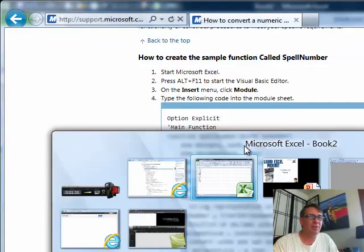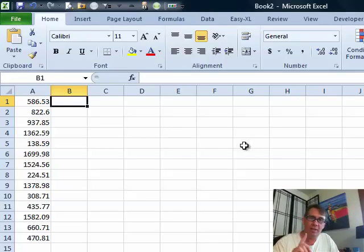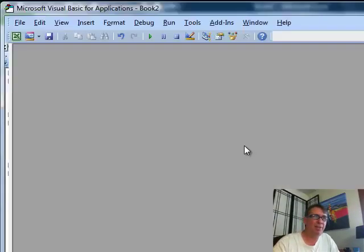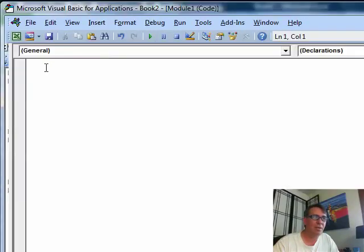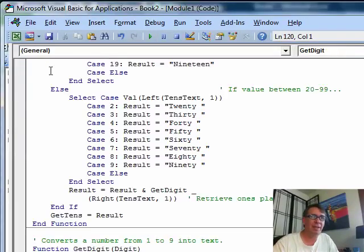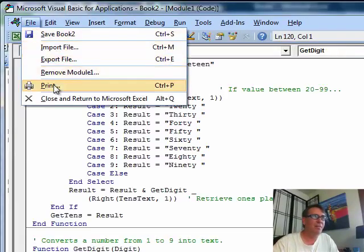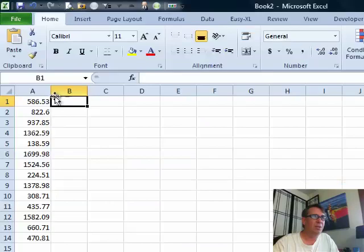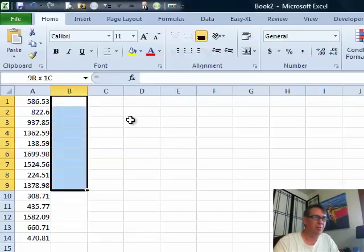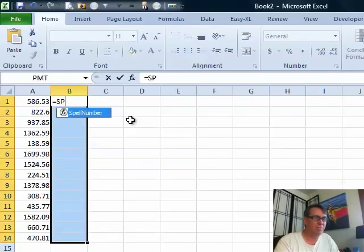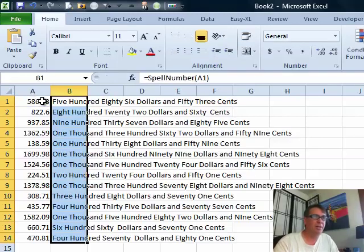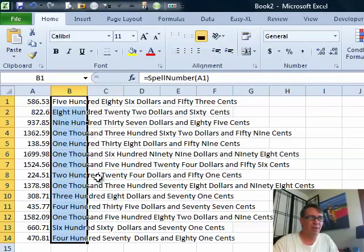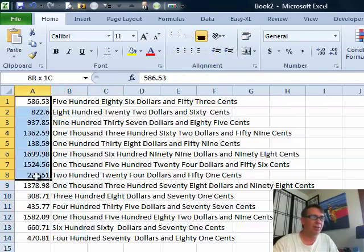We go back to Excel. Alt+F11 gets me to VBA, insert module, Ctrl+V to paste — that's it. File, close and return to Microsoft Excel. Then we just do — equals spell number, that cell, close paren — Ctrl+Enter to enter, and it all works.